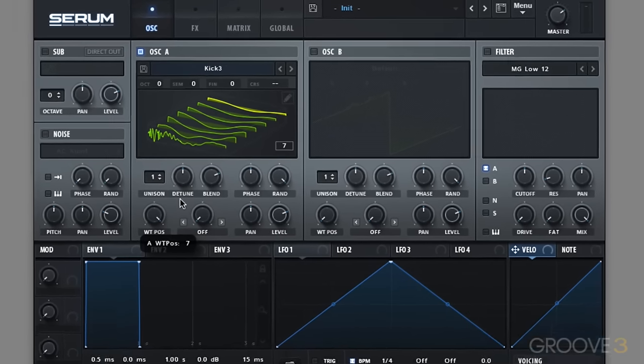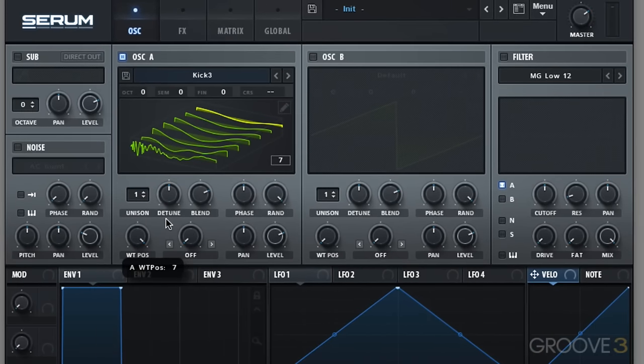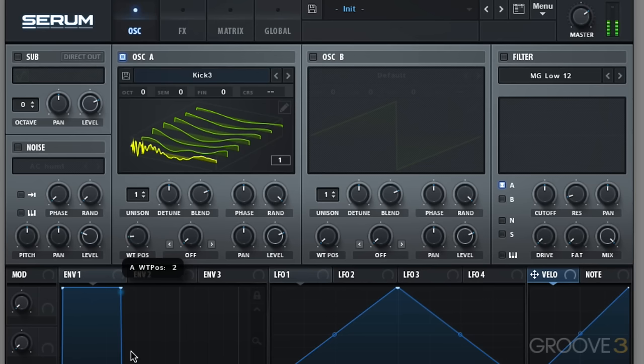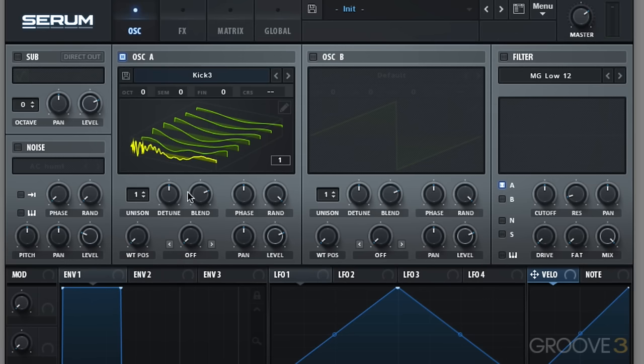However because we only have seven frames, it moves in this jumpy discrete way. We want to add some morph tables in there to basically interpolate between those frames and create a nice smooth transition through the wavetable.